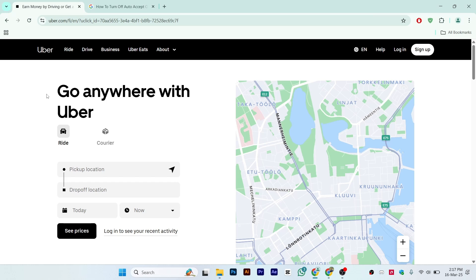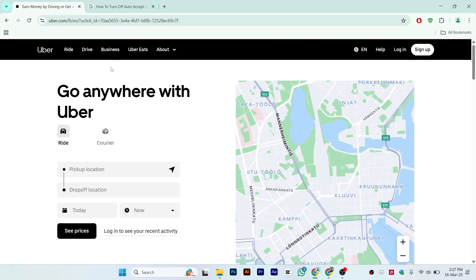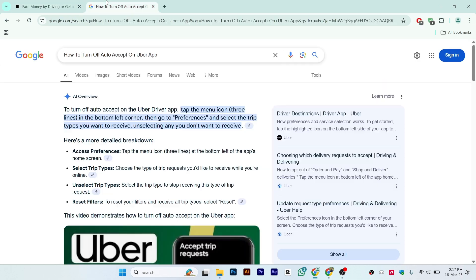Hi guys, in this video I'll show you how to turn off auto accept on Uber. As you can see, this is the official website of Uber, and I'll show you how you can do this.